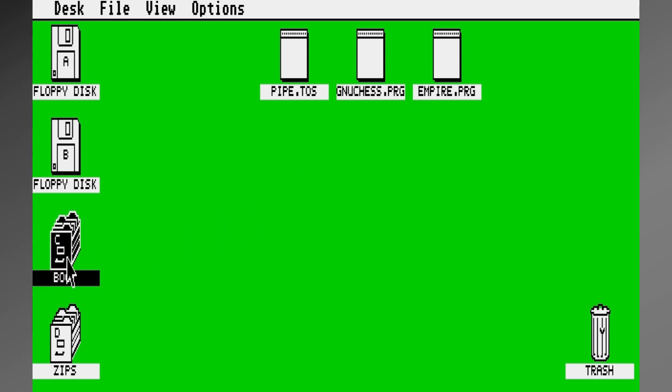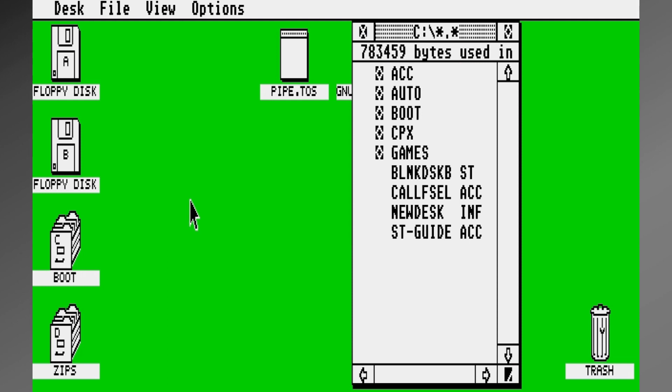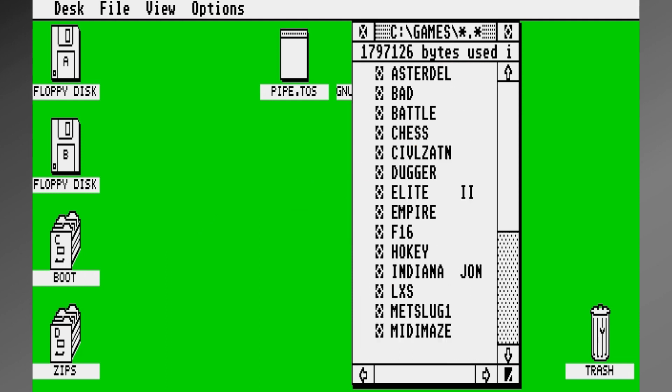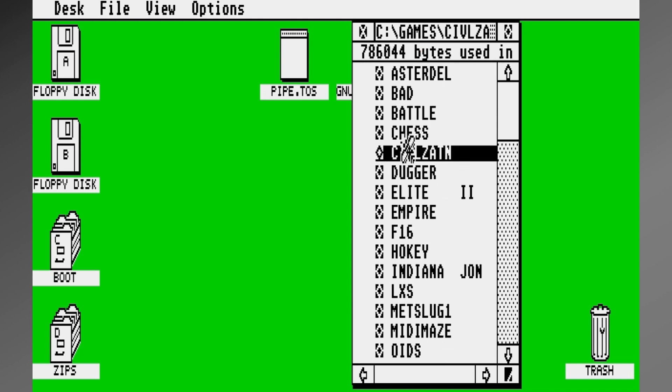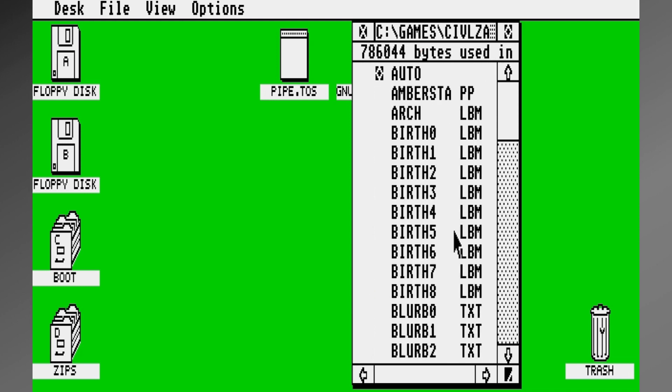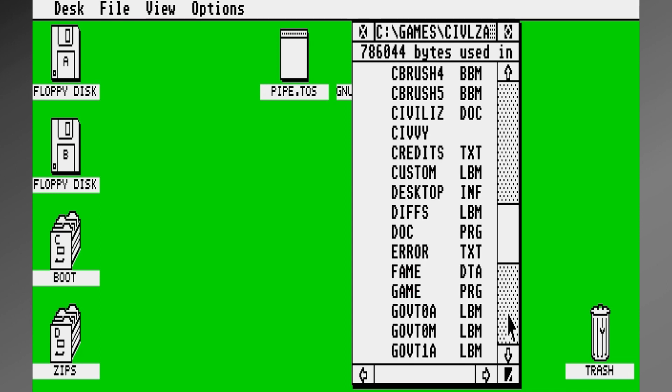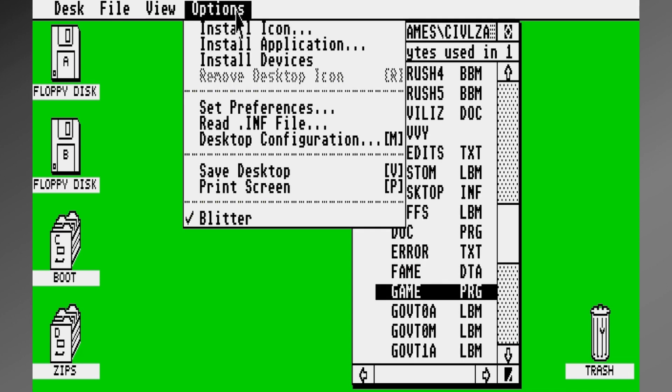Now, much like in Windows, if you want to install a program icon, you go to that program, you find it, and you're going to use that location in order to install the icon. So here's Civilization, the original one. I'm going to scroll down here until I get to the PRG file, which is simply named Game.